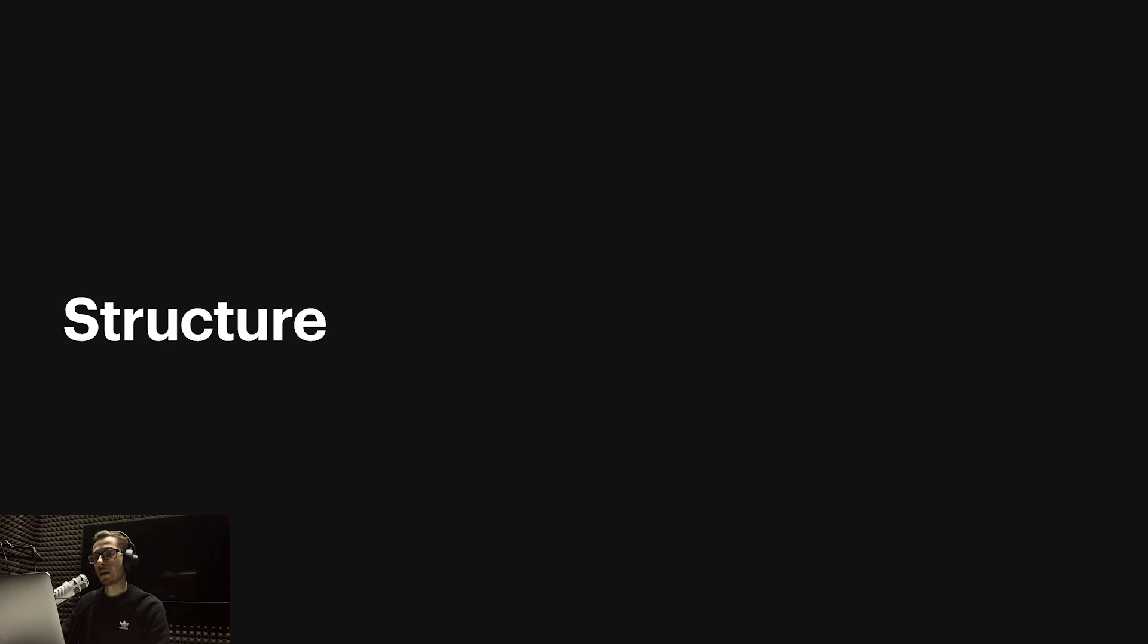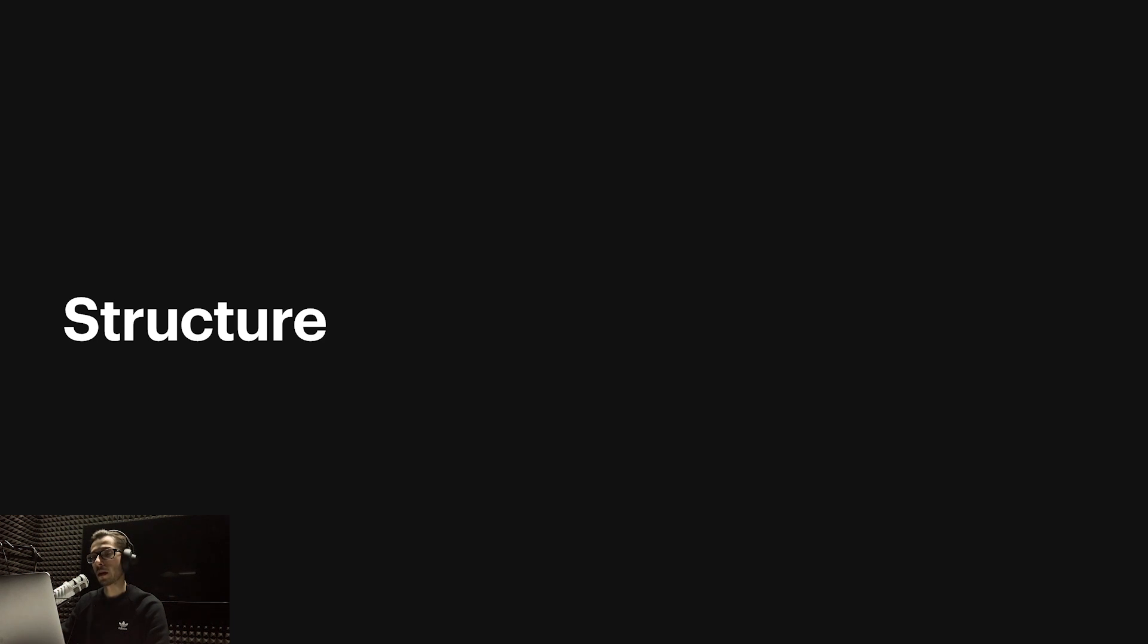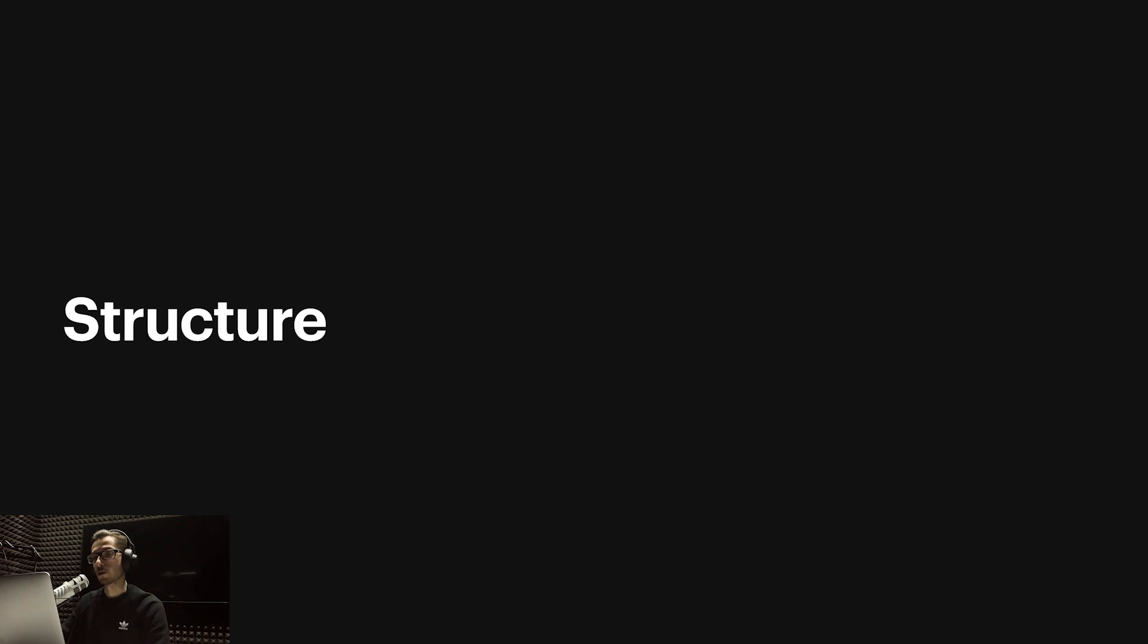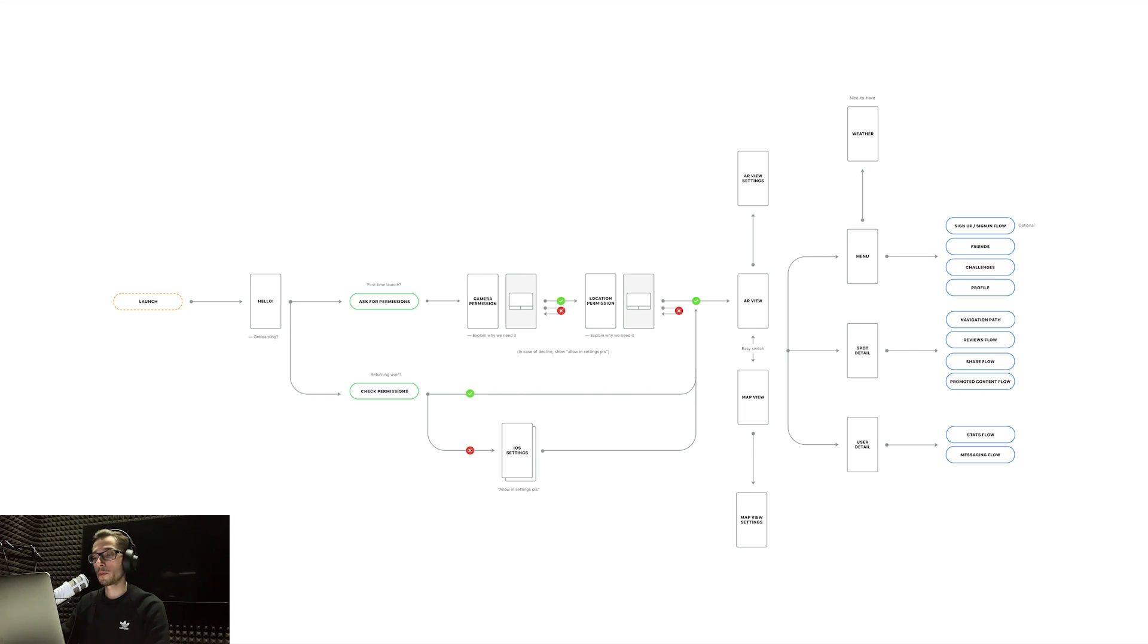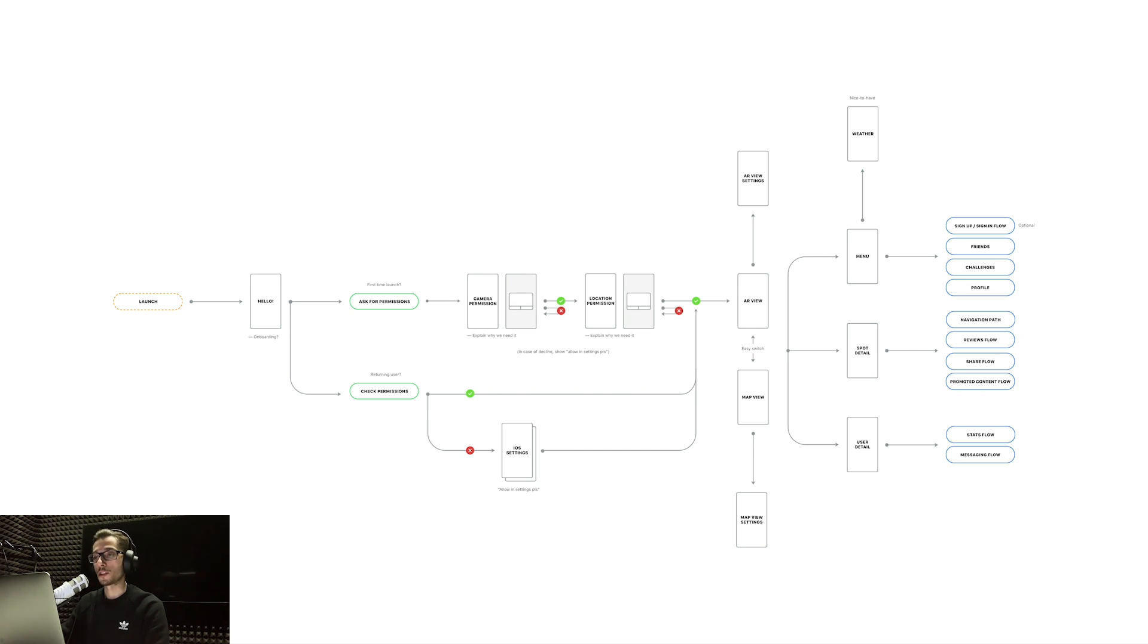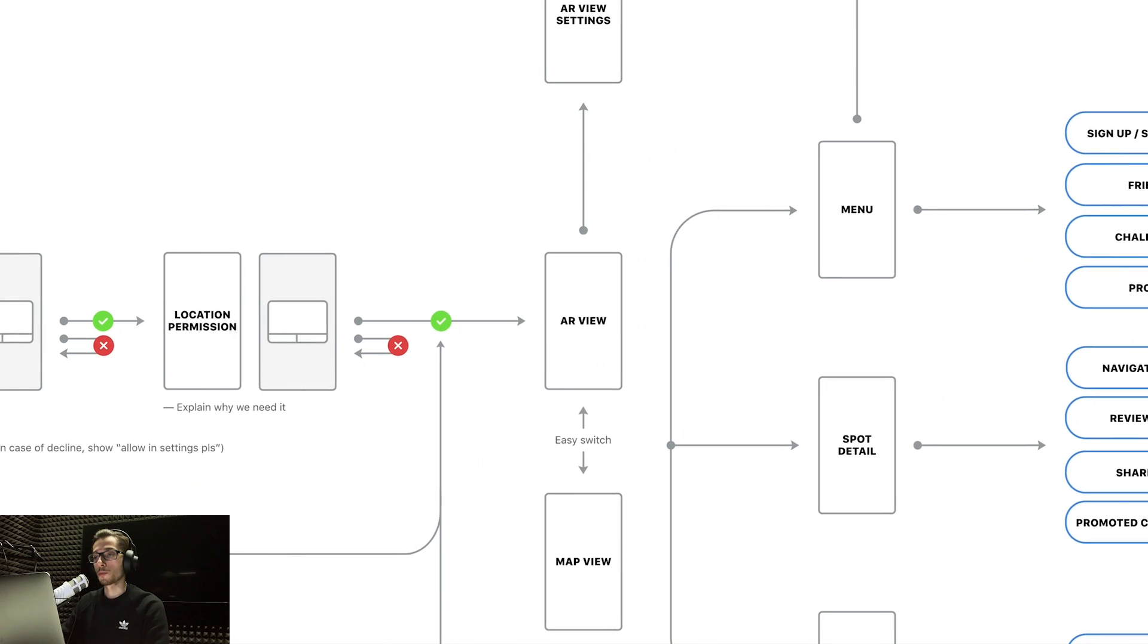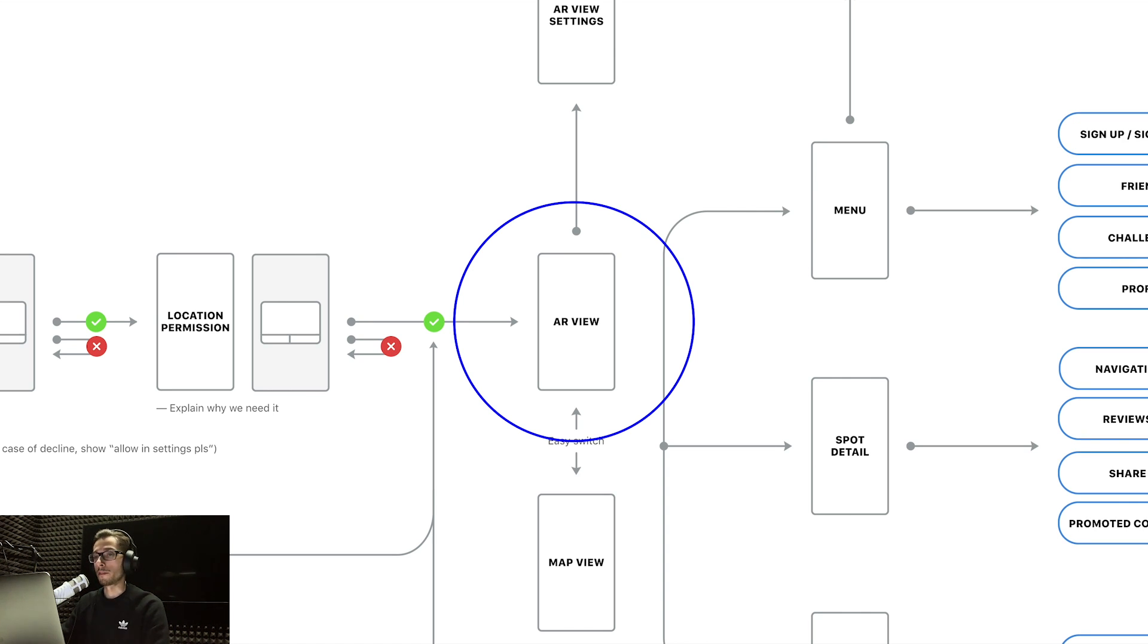After the brief, I continued with pretty much the same process I use for any other project. I first defined what I'm gonna actually do, so I specified the structure—just a simple user flow where I mapped out all the screens that eventually will be needed. As mentioned, I wanted to primarily focus on the AR view and spend more time on this particular screen and related screens.